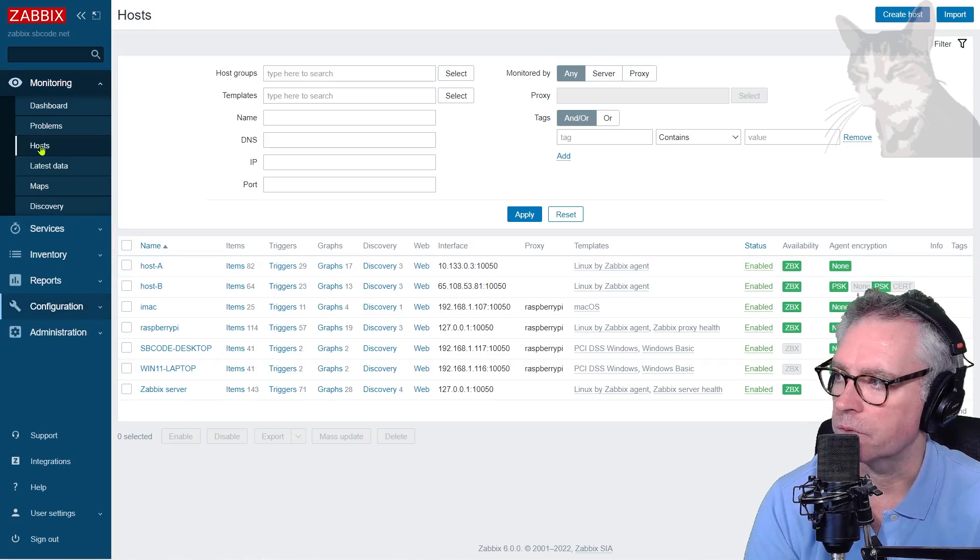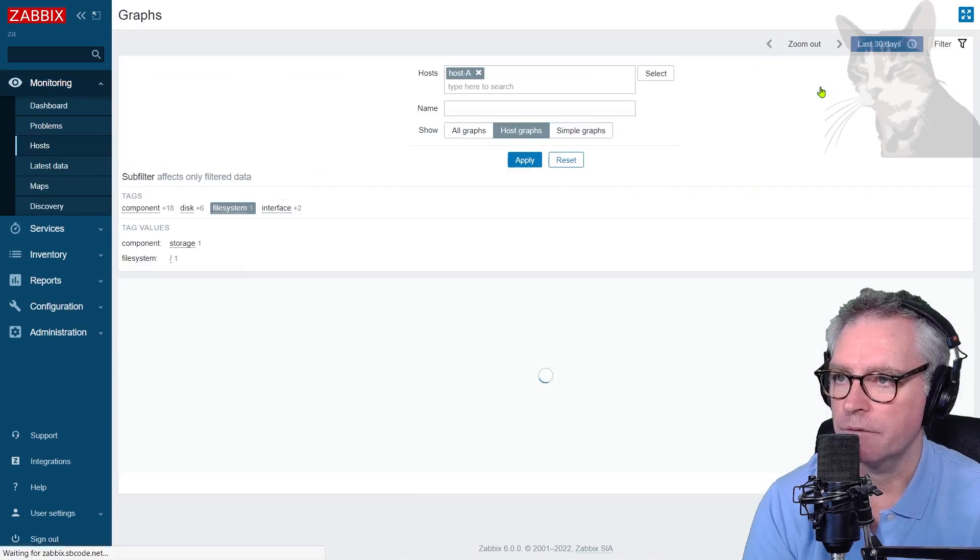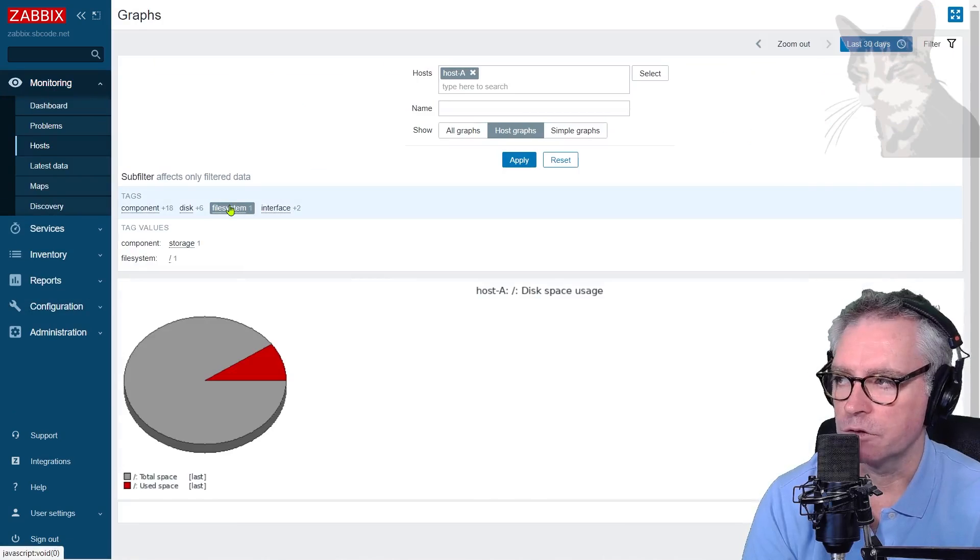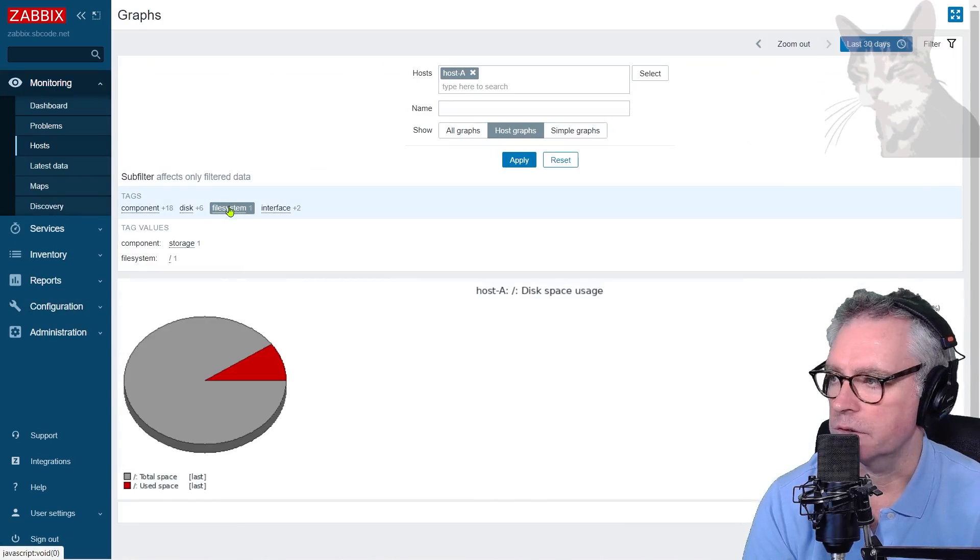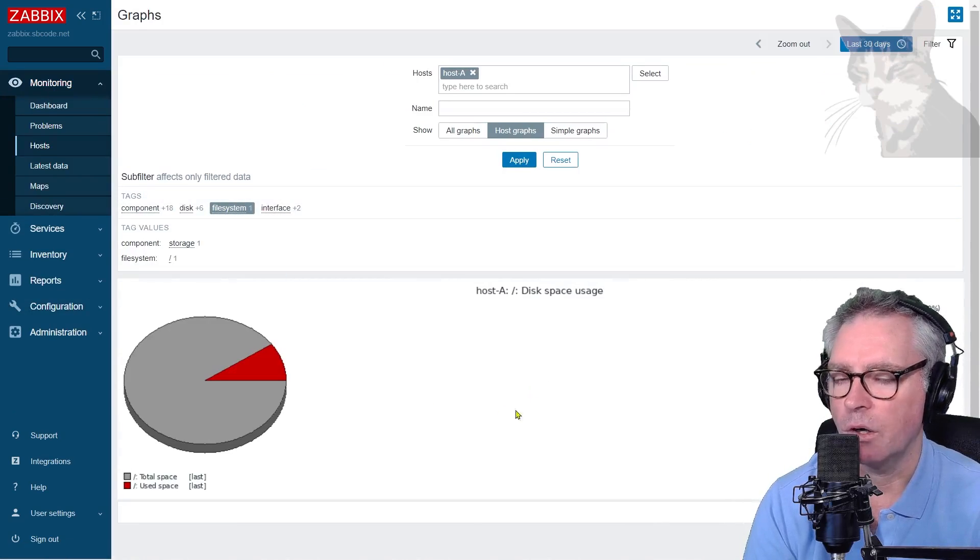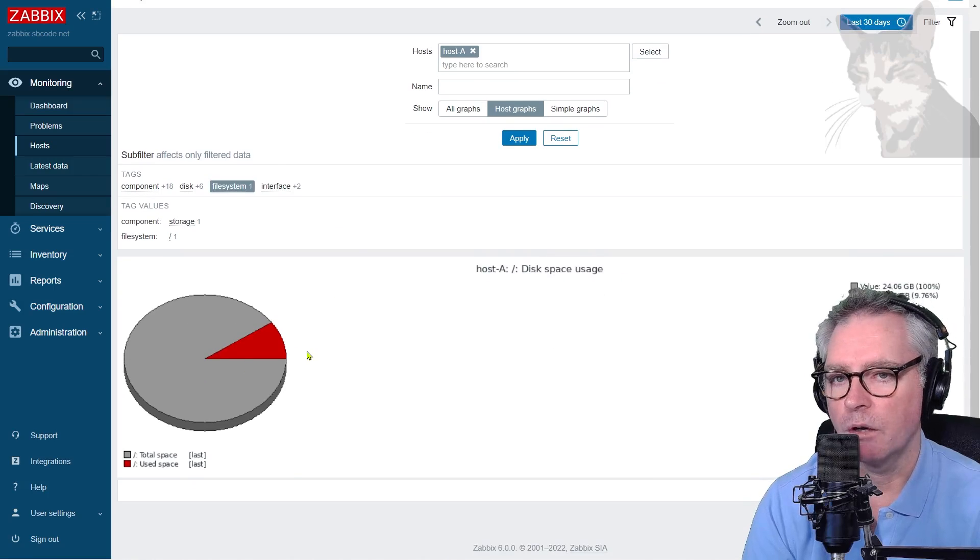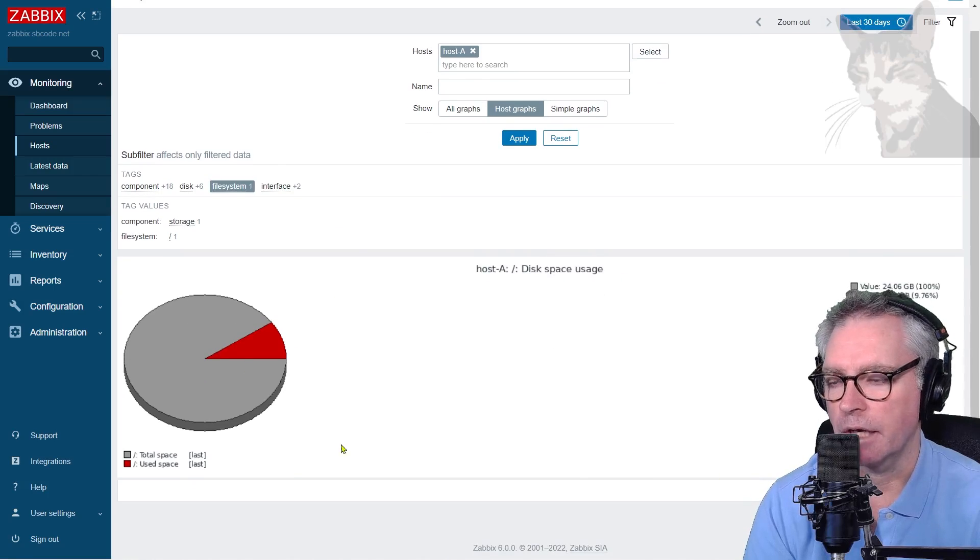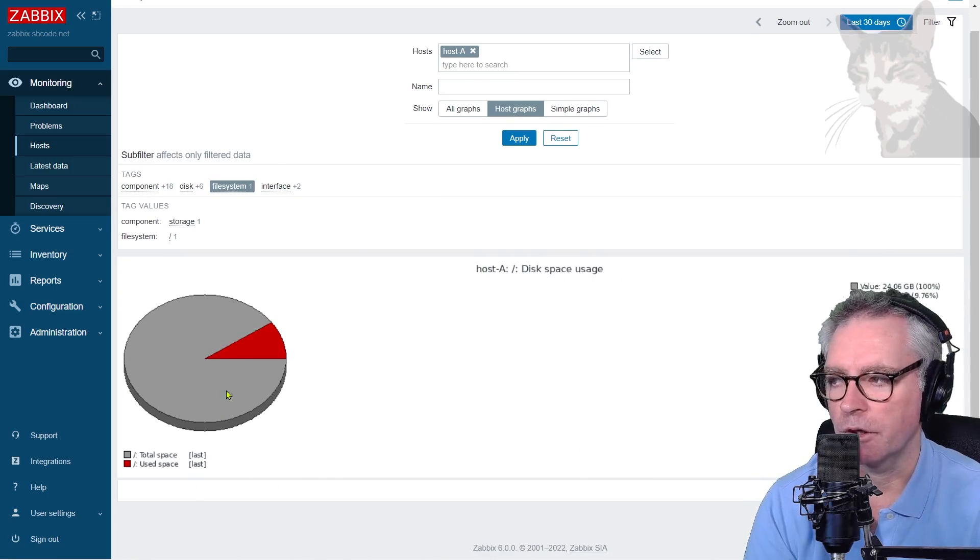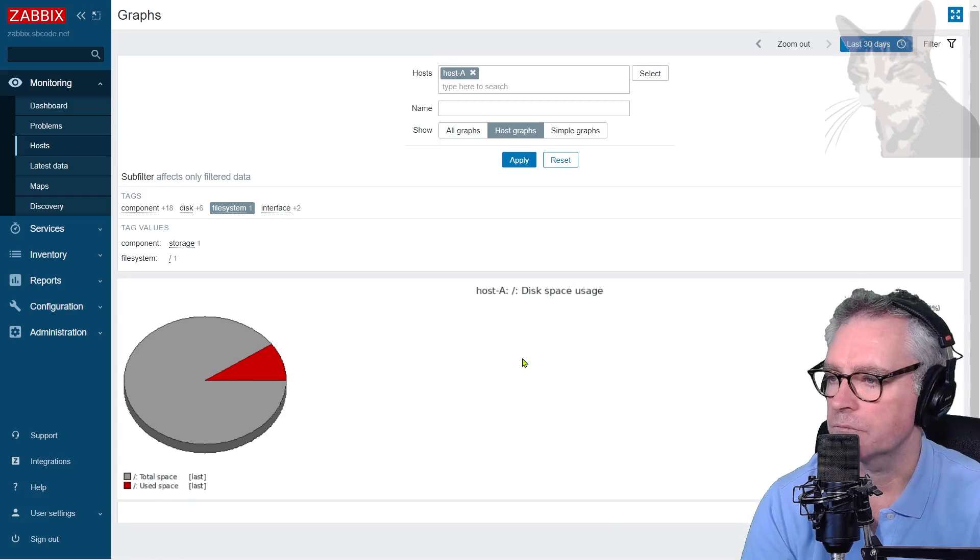monitoring hosts, host A, graphs, if I filter by file system here, like so, I've got one graph disk space usage. I want to see this as a normal graph showing me how the total space and the use space changed over time.